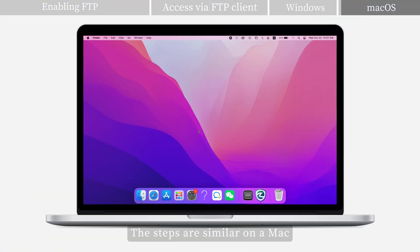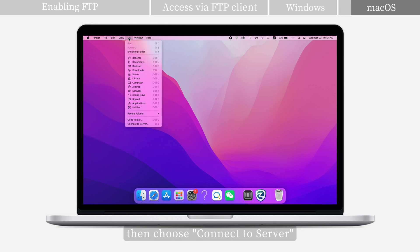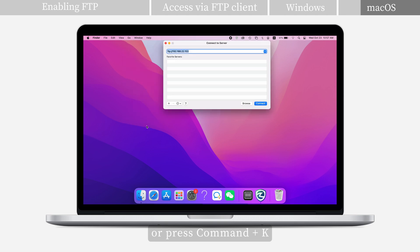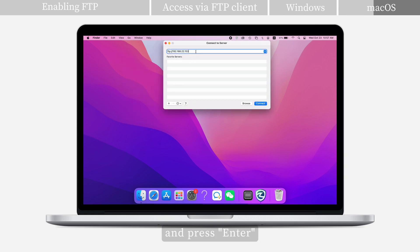The steps are similar on a Mac, except you should navigate to Go, then choose Connect to Server, or press Command plus K, enter FTP colon slash slash followed by the NAS IP address, and press Enter.